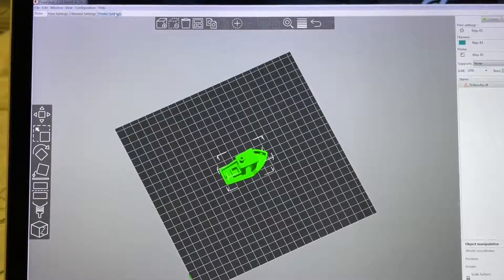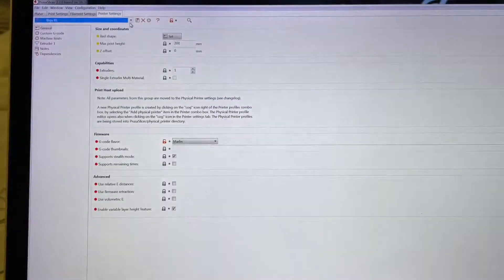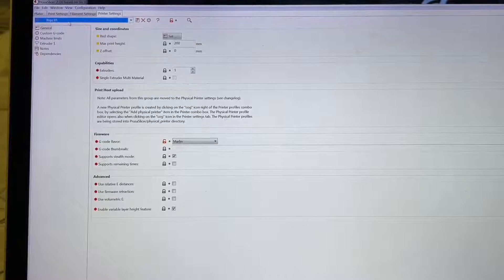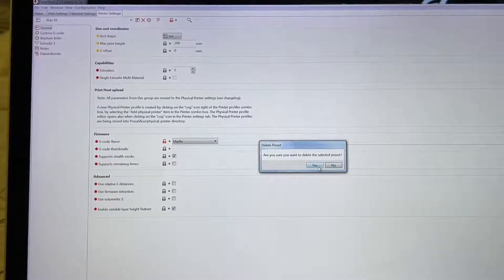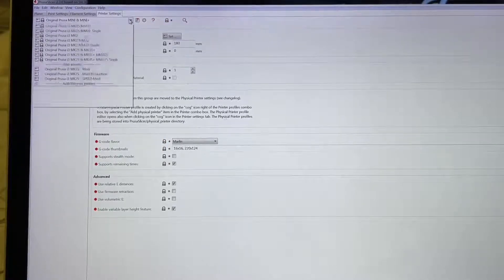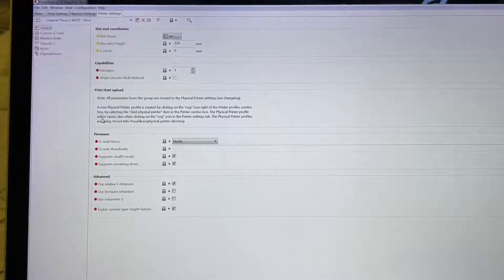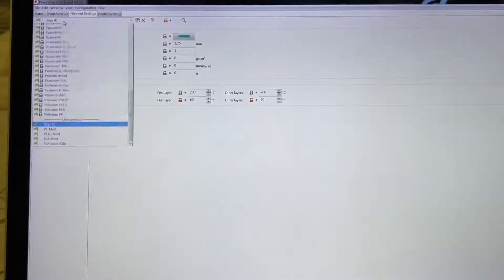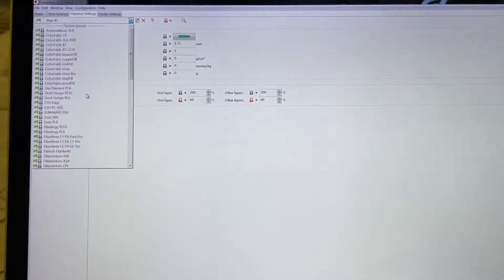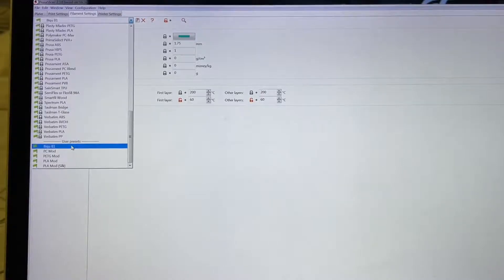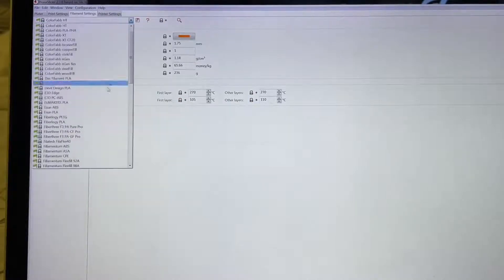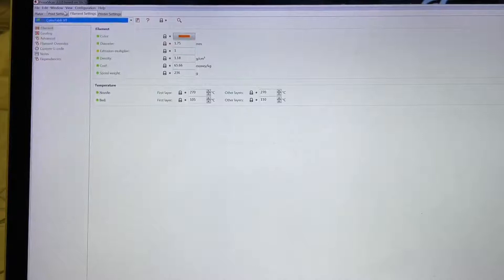Go to the settings, select the profile you want to delete — in this case BQB1 — then click Delete and confirm. It will automatically select one of the remaining profiles. After you remove it, you'll see the filament profiles show back up again.